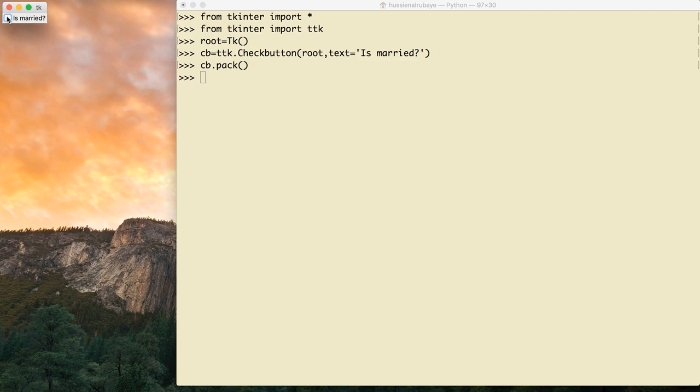Now I want to read the value from this checkbox. There are too many ways to read the value — either reading the state that we discussed before, or doing a specific command that calls it on a specific event. There is also another way added by tkinter using something called StringVar.